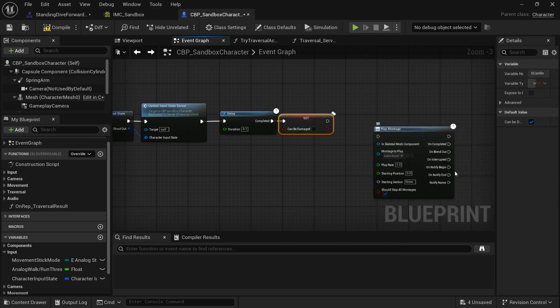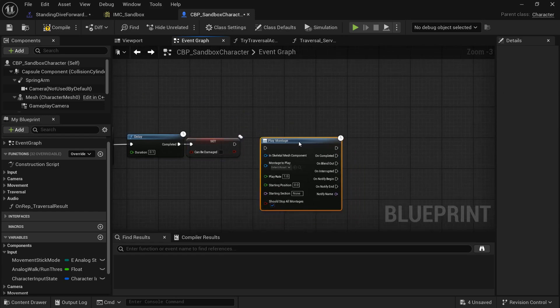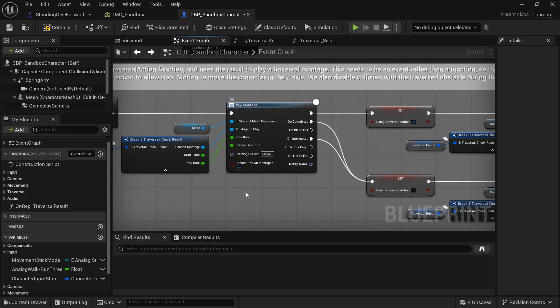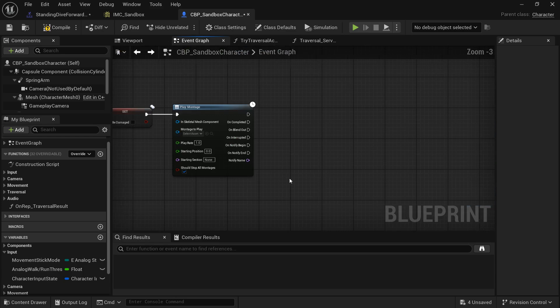After the delay, set Can Be Damaged to False if you don't want to take damage while rolling. We're using the Play Montage node instead of the basic play animation node because if the montage gets interrupted before the notify fires, dodging would never turn off. With the Play Montage node we can handle interrupts and turn off dodging properly.